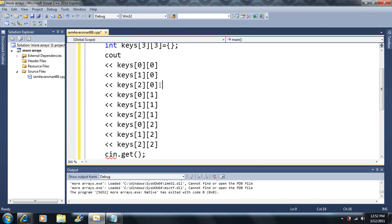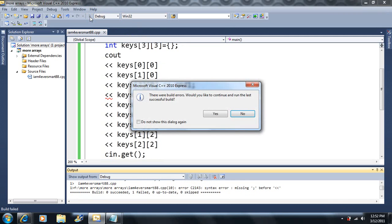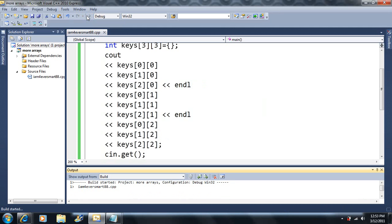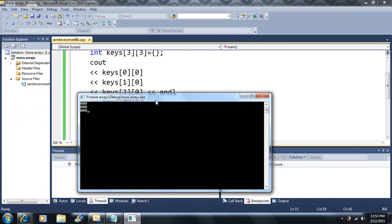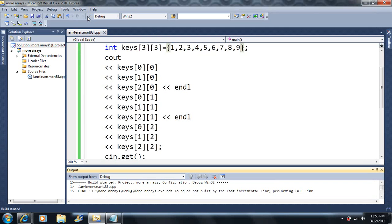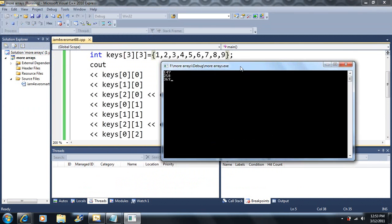Now I want this to look like a grid — just imagine this is a grid. Let's output these numbers. Notice I broke the cout statement up into several different lines, but it's still one big program statement. We get all zeros since they're initialized to 0. Now let's initialize them to actual values. We have 1, 4, 7, 2, 5, 8, 3, 6, 9. Why isn't it outputting 1, 2, 3, 4, 5, 6, 7, 8, 9 in that order?